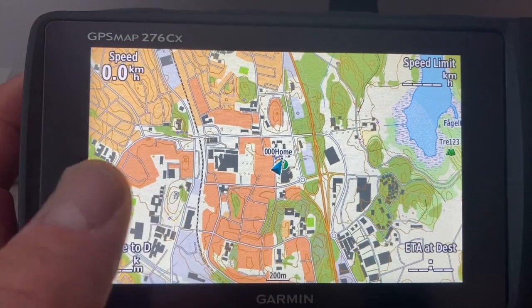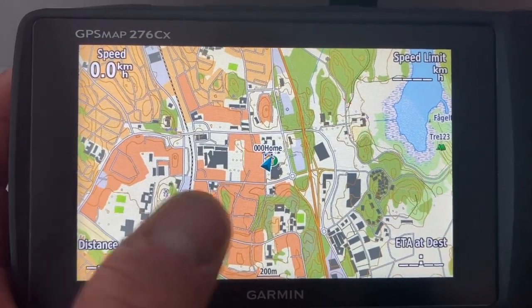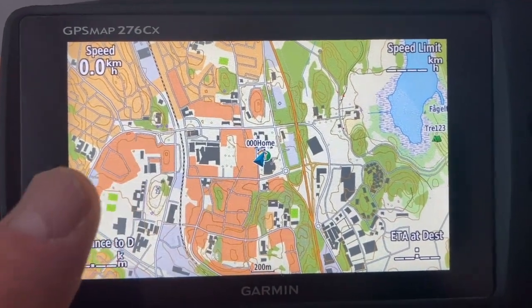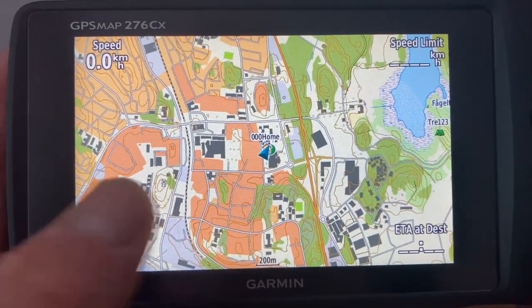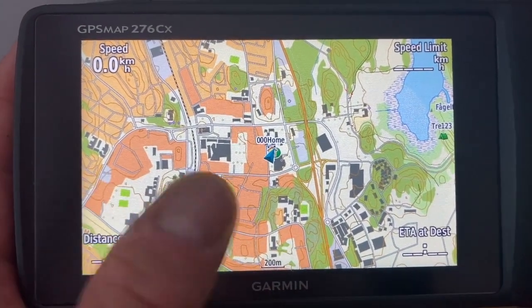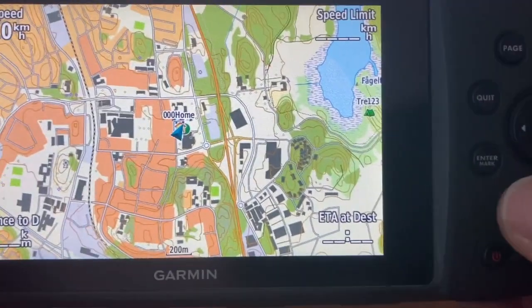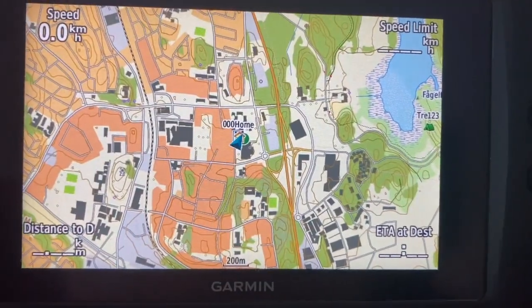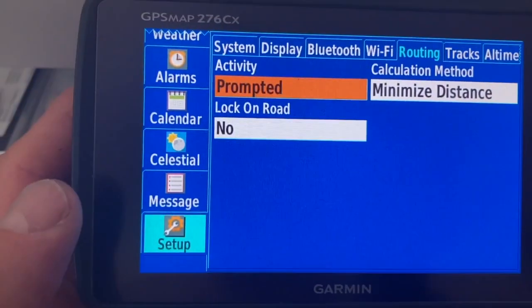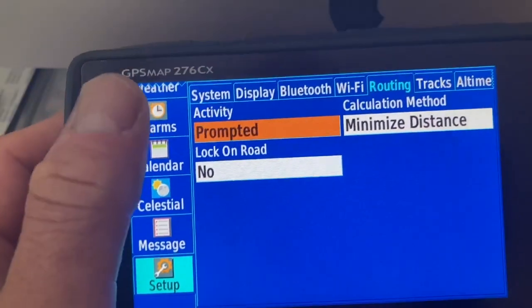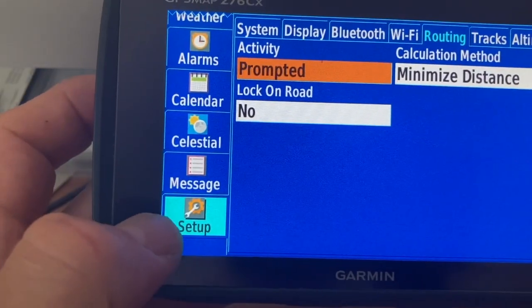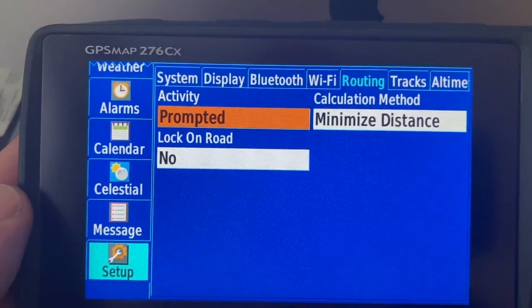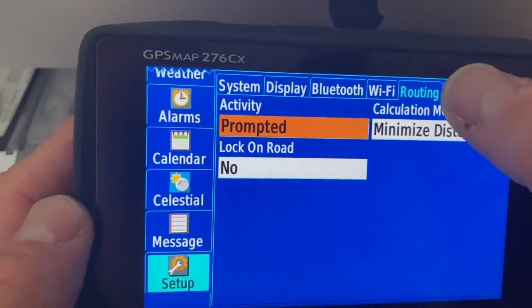Let's take a look at this quickly — it's actually quite easy. So if you're in the map screen, you double click the menu button down there to get into the main menu, then you go down to the setup menu and you go to routing.